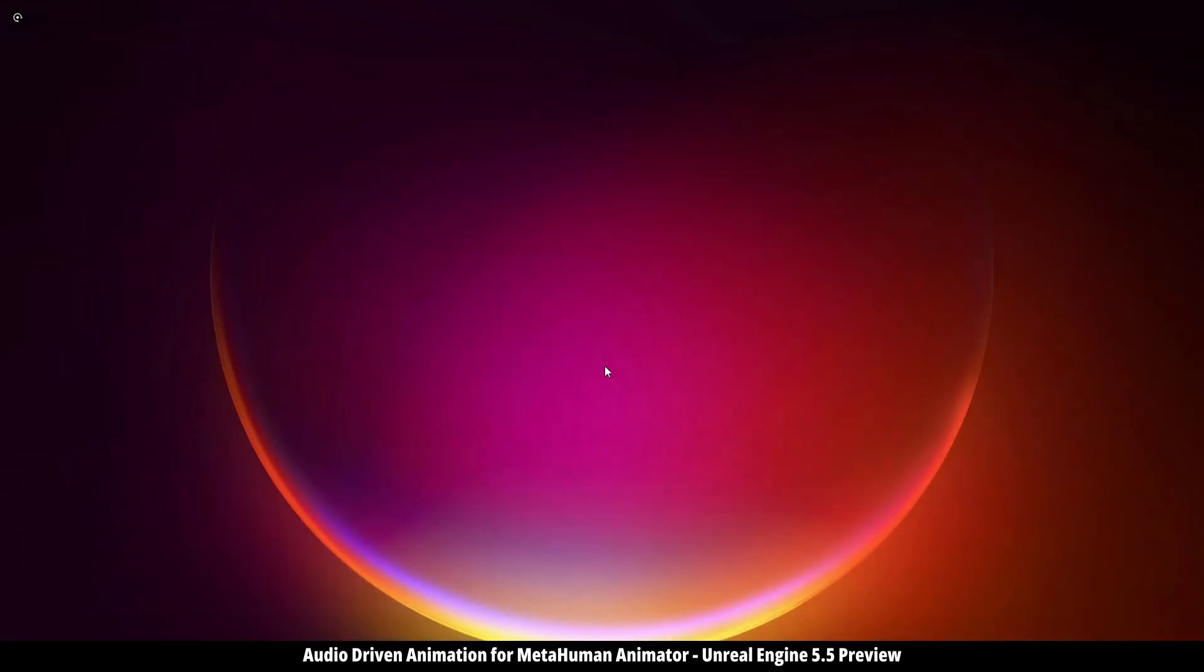So that was all for today's video, and as I said before, this is just an experimental feature which might change in the future. Of course, for now, Nvidia audio to face is much better.